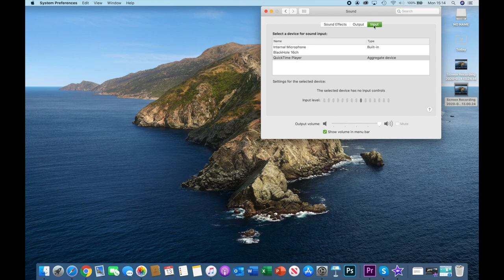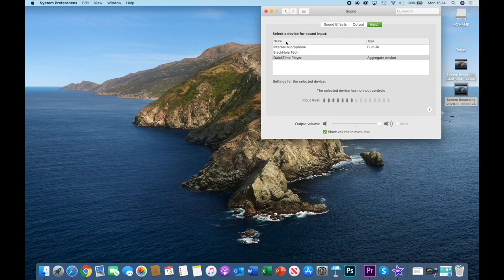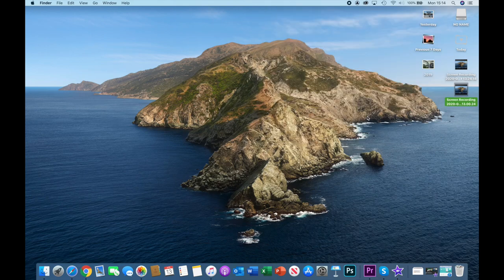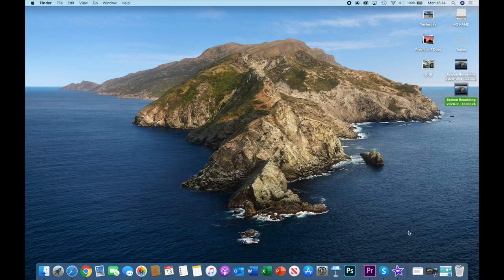And the input you might want to go back to internal microphone if you purely want to use that. So that's how you return to your normal settings.